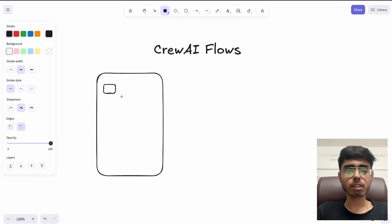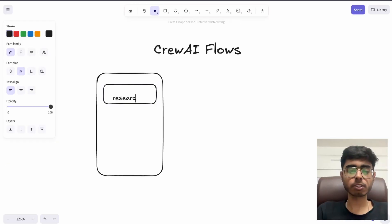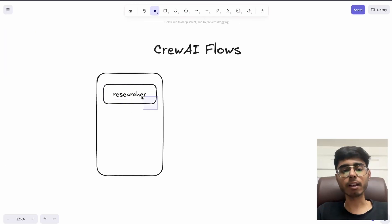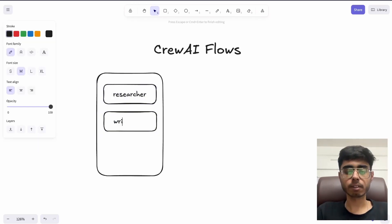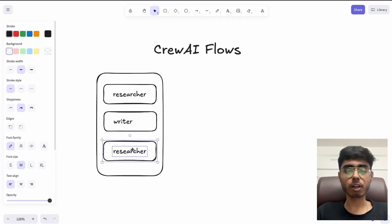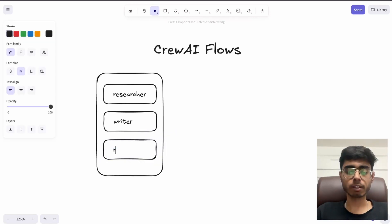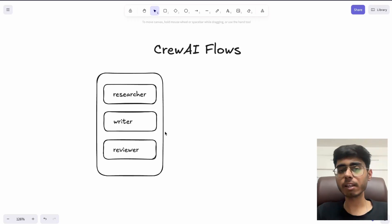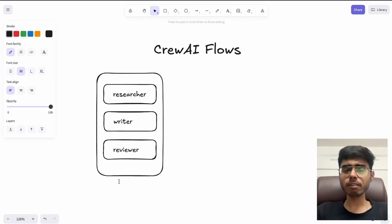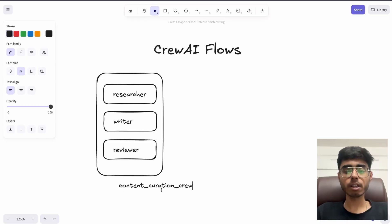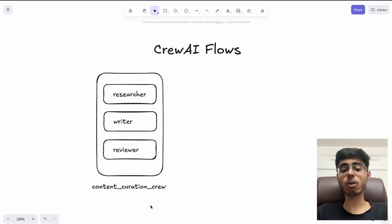The first agent was content researcher, the second agent was the content writer, and the third agent in the CREW was the reviewer. Can these three agents handle the complete marketing for a company? No. So we can say that this is just a CREW — we can call it a content curation CREW. This is just one single CREW. It is not a marketing workflow; it is not an AI workflow.